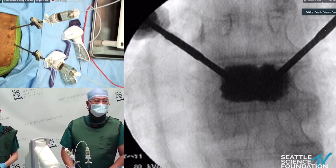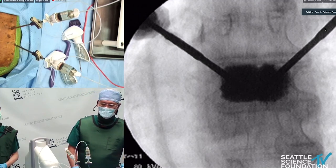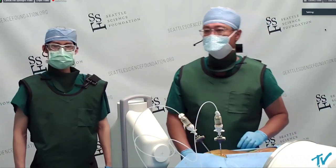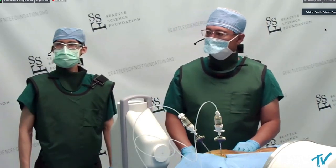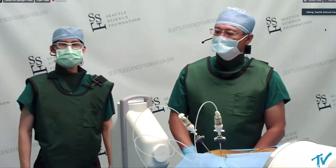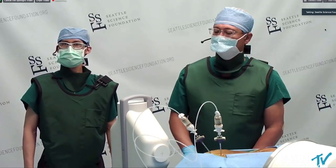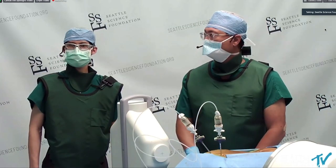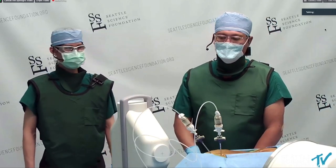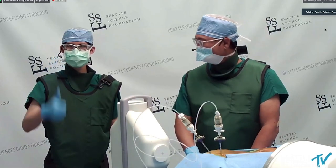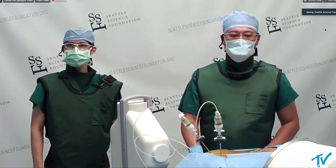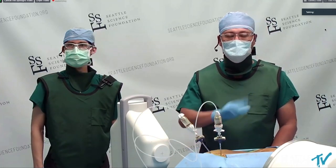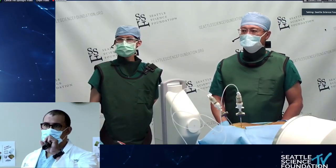Thank you very much — any questions? Thank you for that demonstration. The chicken model really shows us how that radiofrequency works, and it's amazing how they keep the probe cool that way. Really great — I wish my kyphoplasties went that well. Thank you for showing it here in a controlled setting; so many tips are really helpful for us.